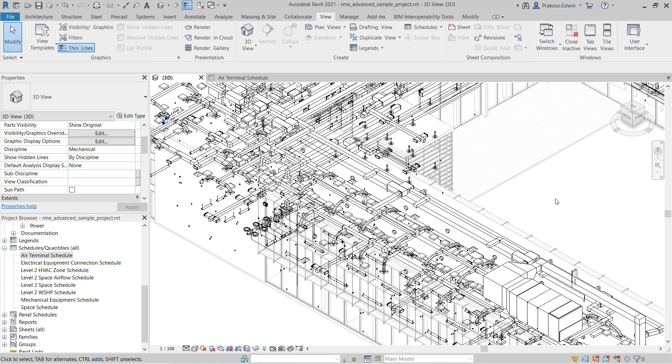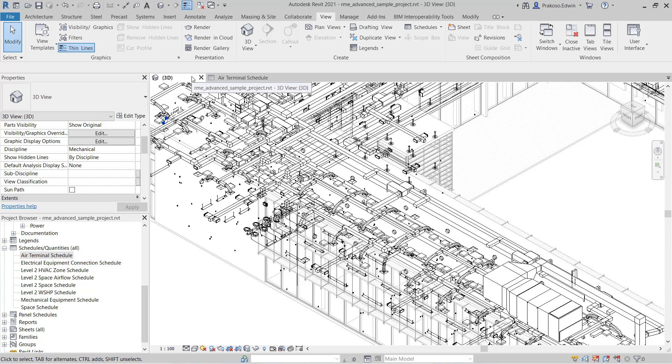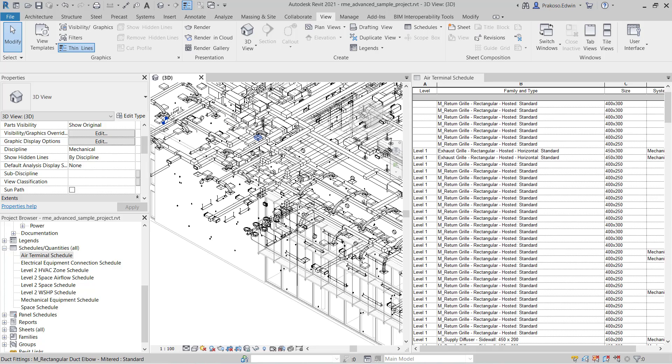When you want to select elements based on particular properties, for example you want to select all air terminals on level 1, you can use the schedule. Let's split this view so you can see what we are talking about.